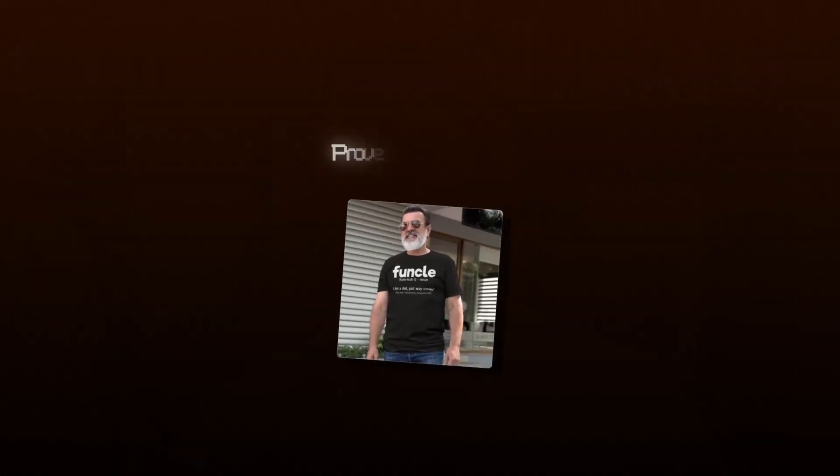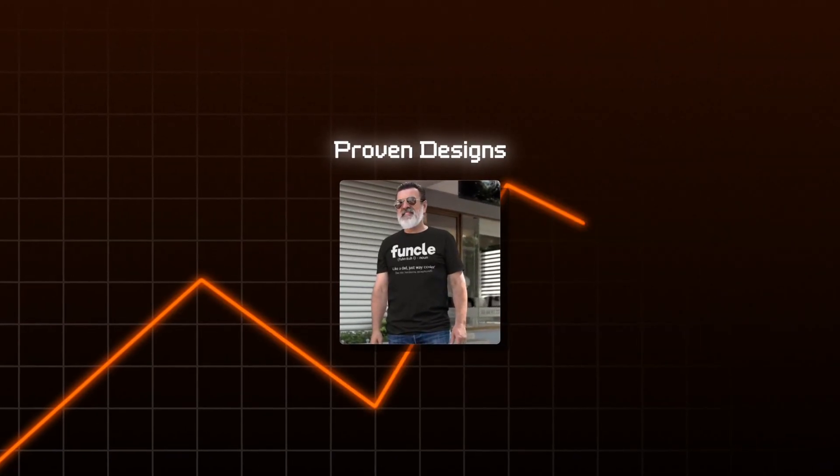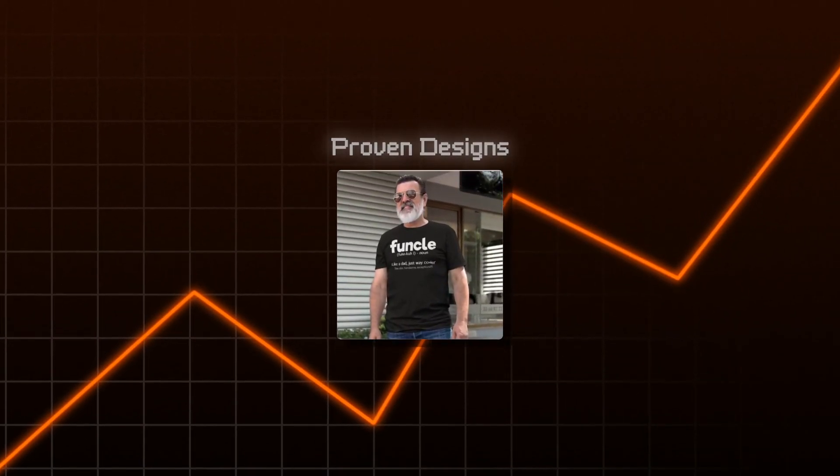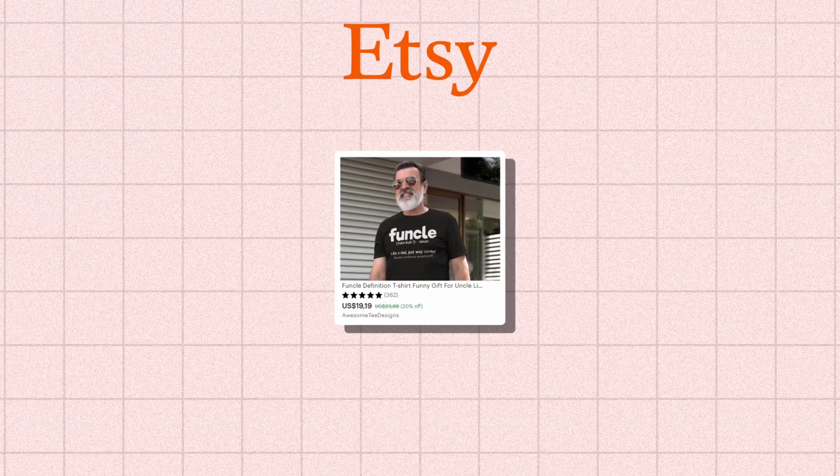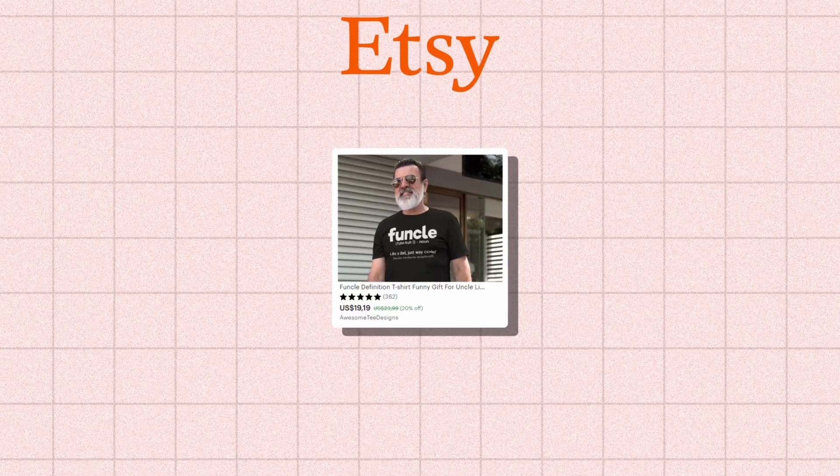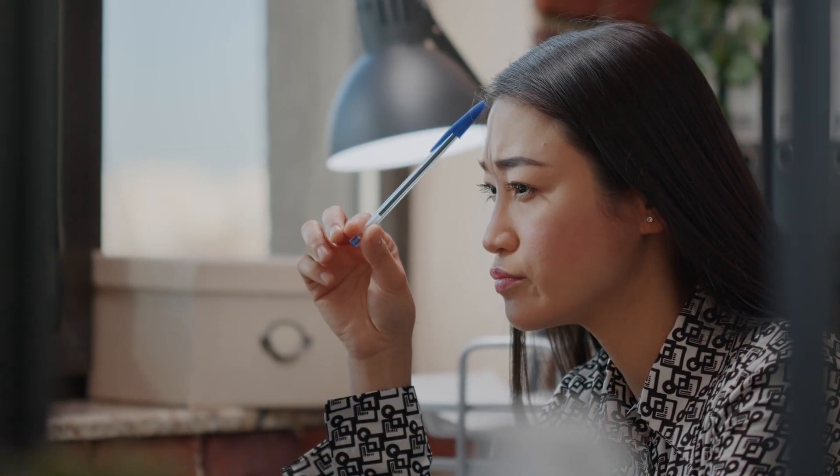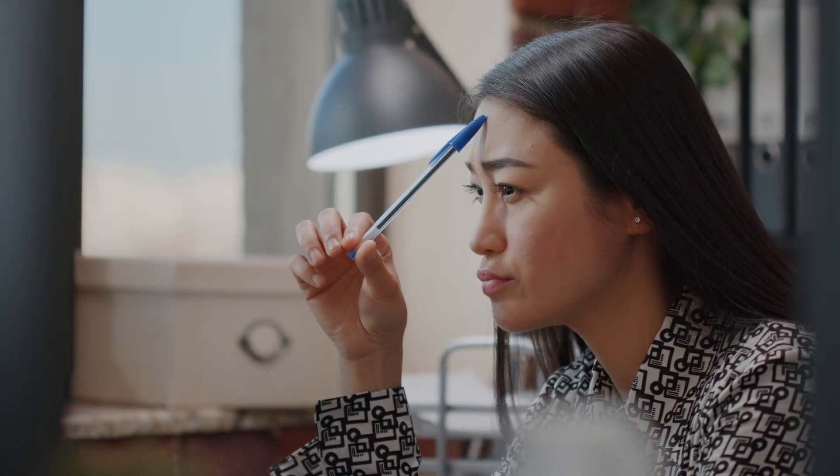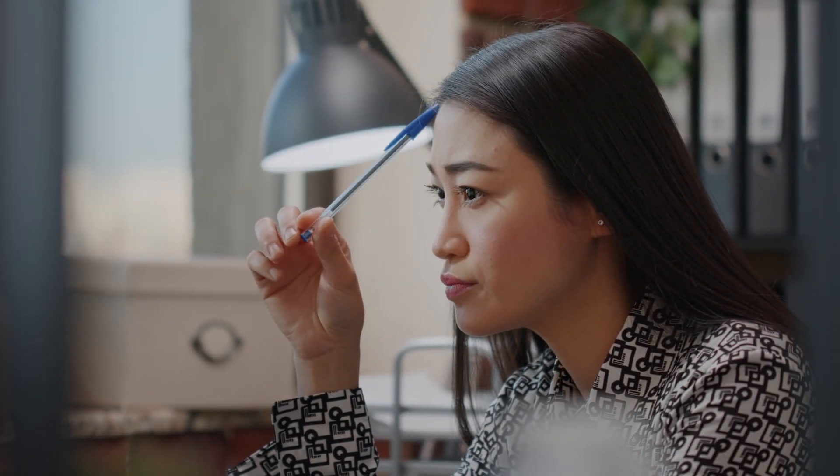This is how I find proven designs that are going to sell on Etsy when we upload them to the platform. This isn't guessing. We're going to take the guesswork completely out of this. This software will help you find proven designs that will sell if you improve upon them like I'm going to show you here.